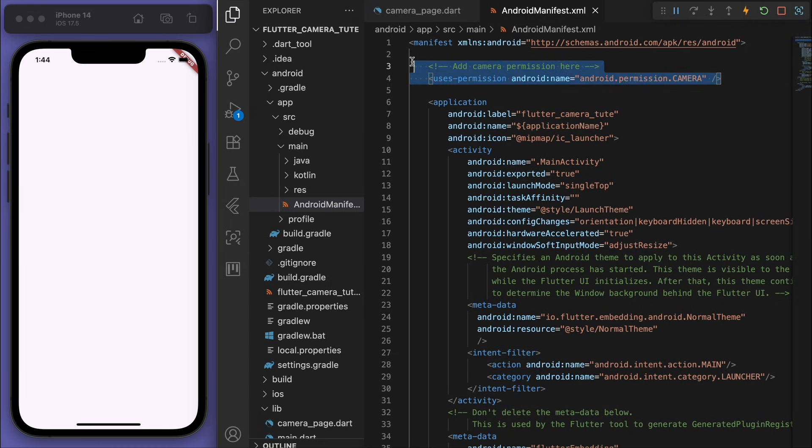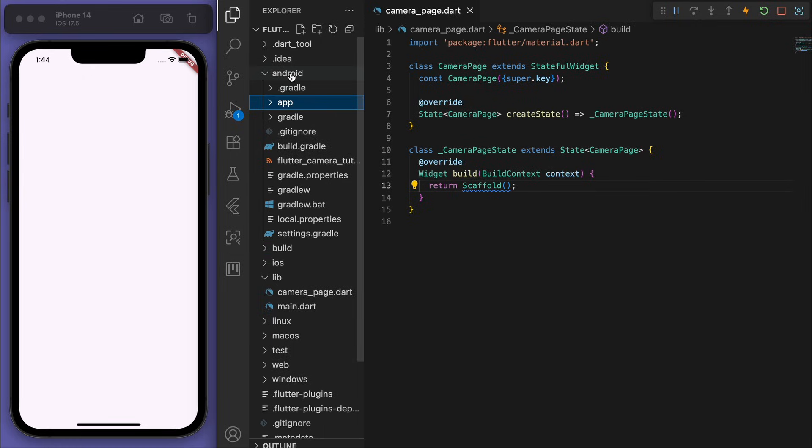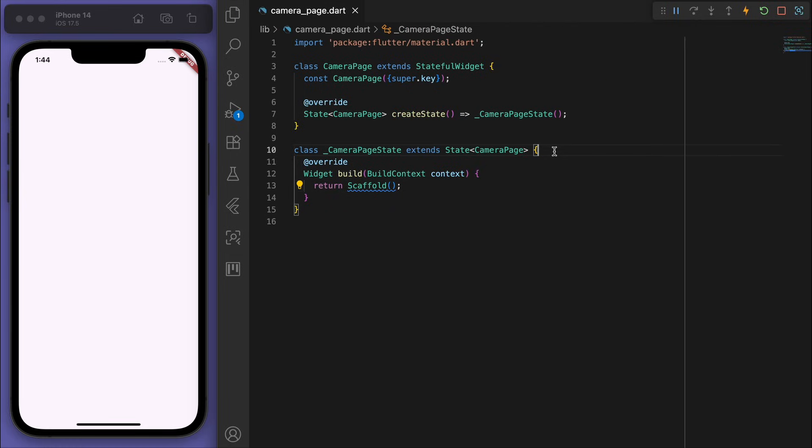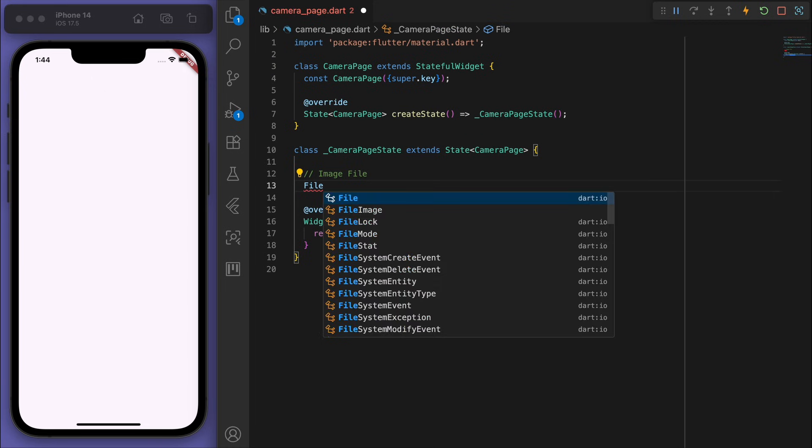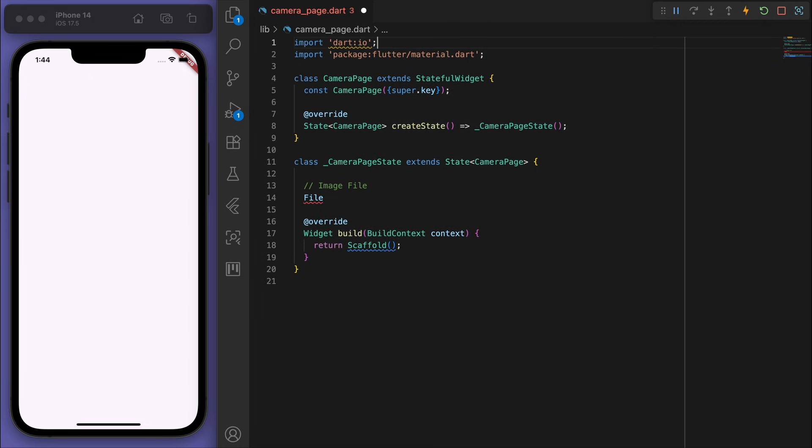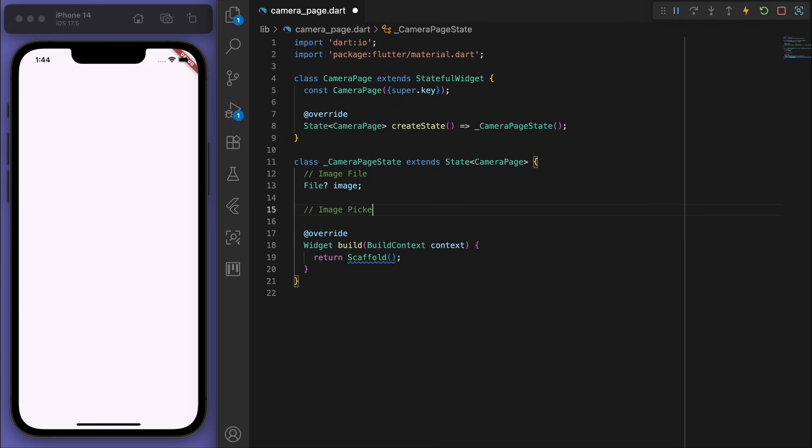Cool, so save all that and now we can start coding. So I'll write enough comments here to make it clear for you. The first thing is the image file, the image picker.